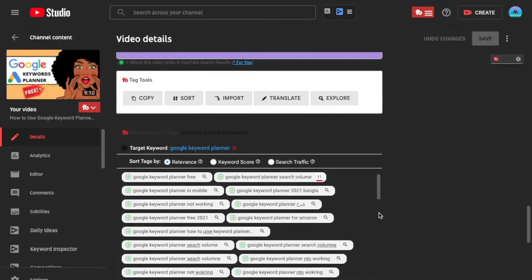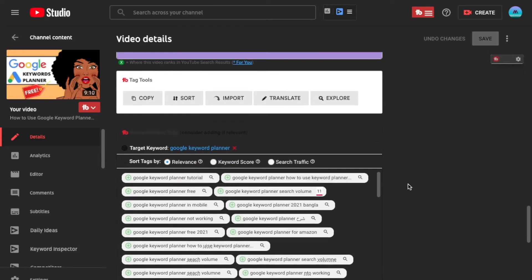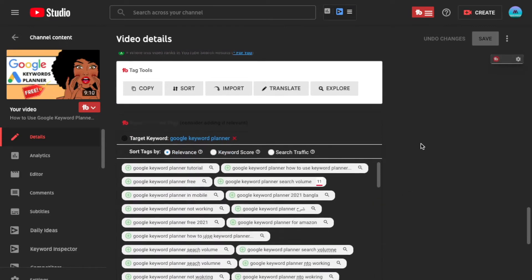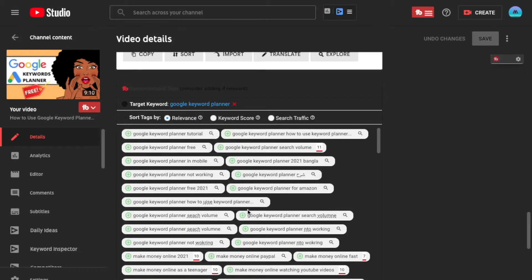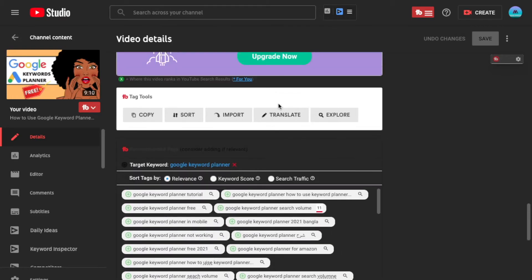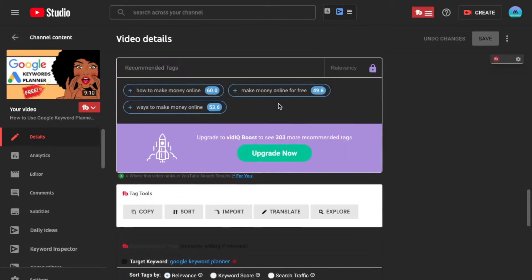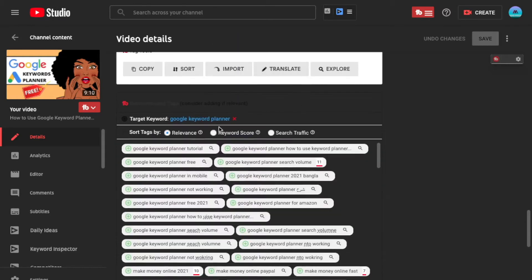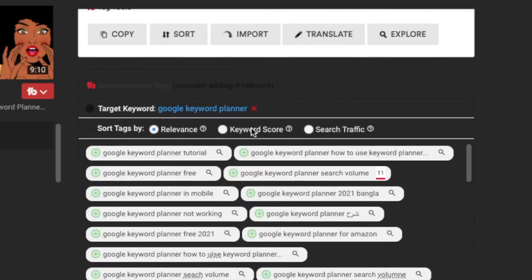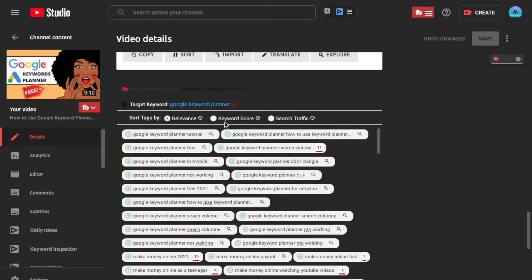So if you scroll down a little bit more, you come into the target keyword section. Now, this has recently been updated because search traffic was not a part of this before. But basically, you can sort the tags. These are all suggested tags that TubeBuddy gives you. If you want it from VidIQ, it would be up here. But like I said, I only have the free version of VidIQ. But you can sort the tags by relevance, keyword score, or search traffic. This one is new.